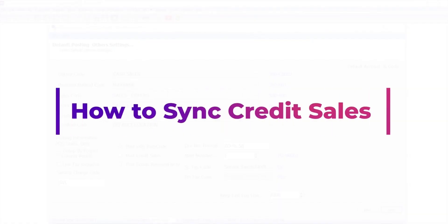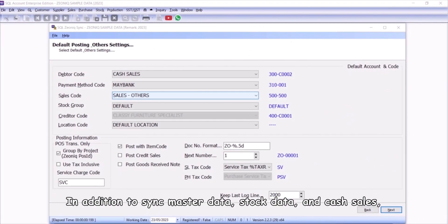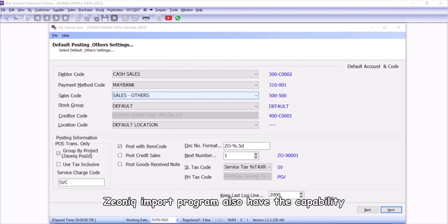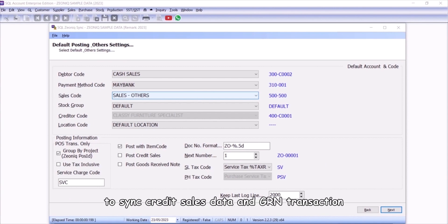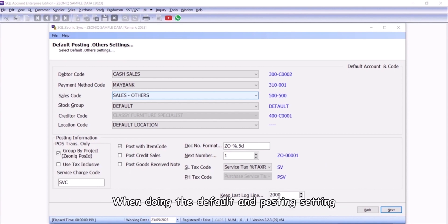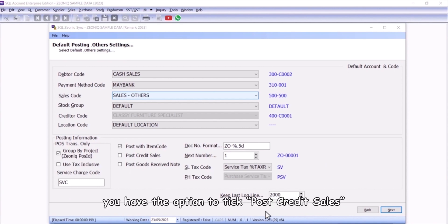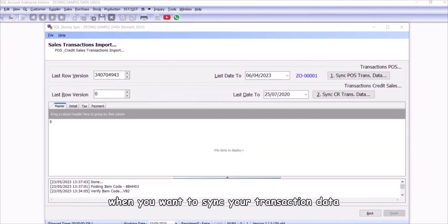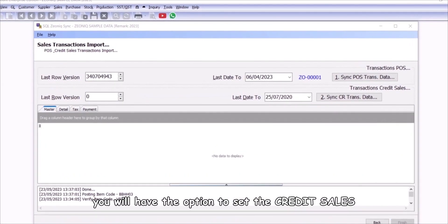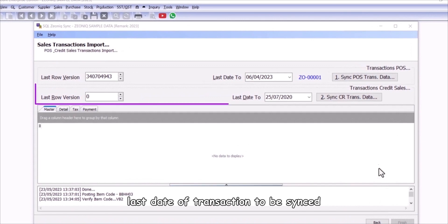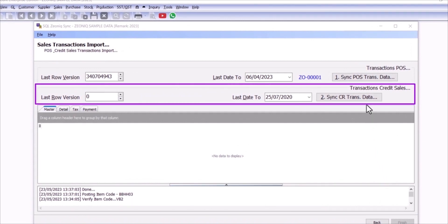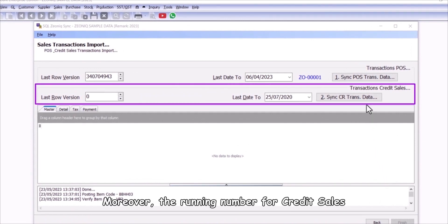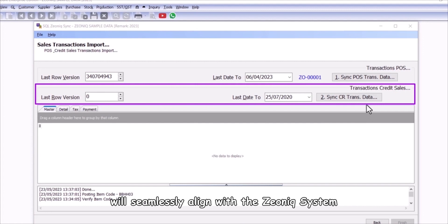How to sync credit sales. In addition to sync master data, stock data, and cash sales, Xeonic import program also has the capability to sync credit sales data and GRN transaction. When doing the default and posting setting, you have the option to tick post credit sales. When you want to sync your transaction data, you will have the option to set the credit sales last date of transaction to be synced. Moreover, the running number for credit sales will seamlessly align with the Xeonic system.